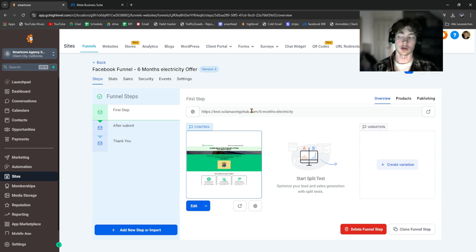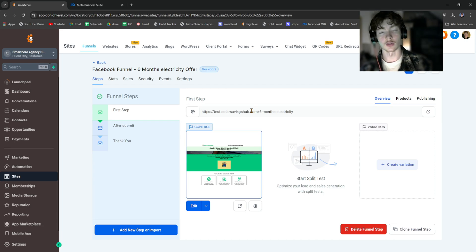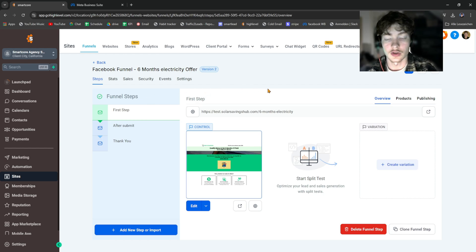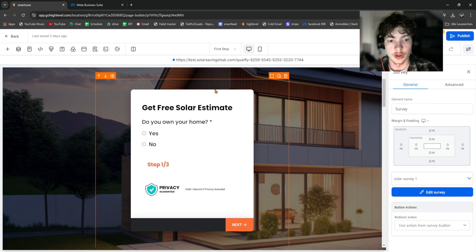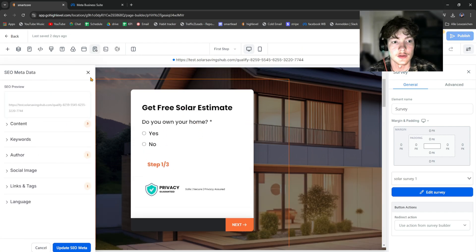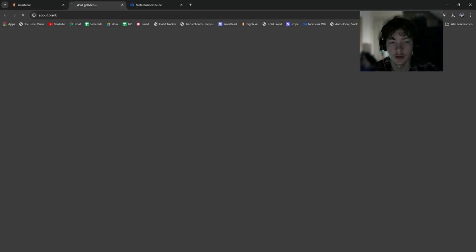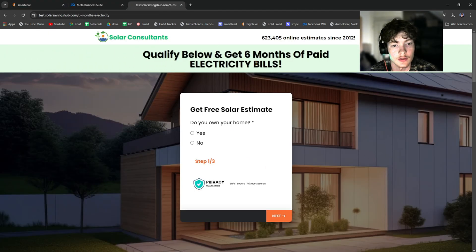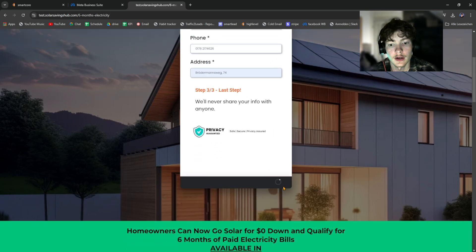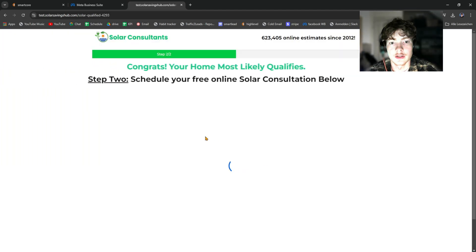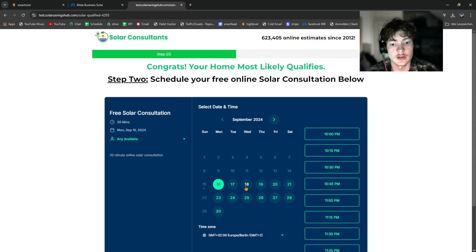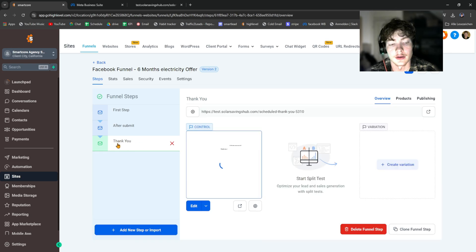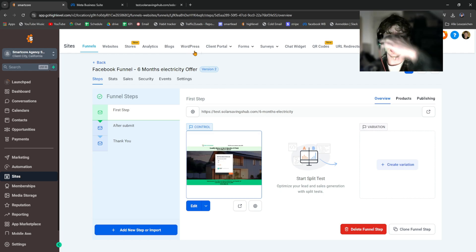Now the second part is how to properly set up the landing page with your Facebook ads — this is the more complicated part. You want to track everything: page views sent back to Facebook, when someone submits a lead form, and when someone schedules an appointment. When a lead lands on the page, fills out the survey, and clicks Submit, it takes them to the second funnel step. If they book on the calendar, it takes them to the final thank-you page.